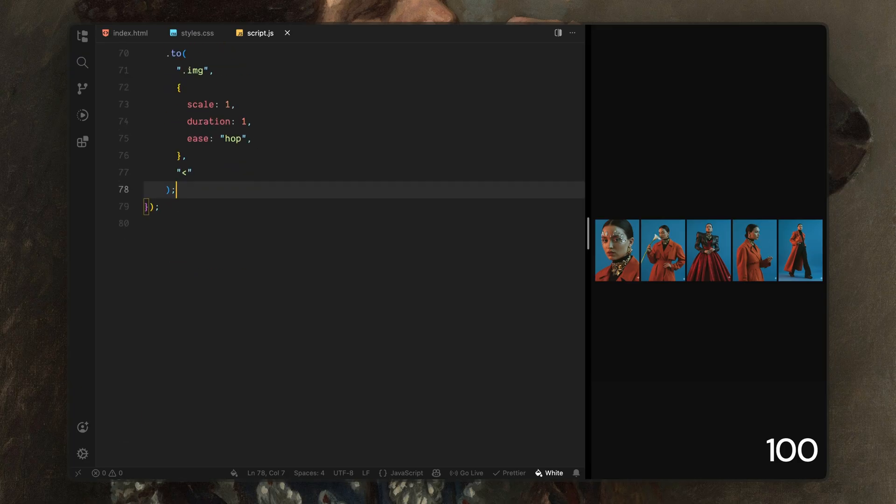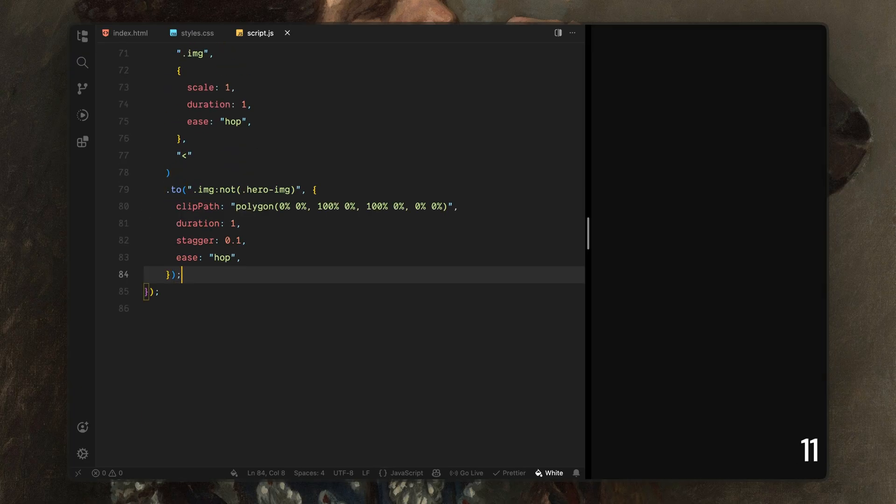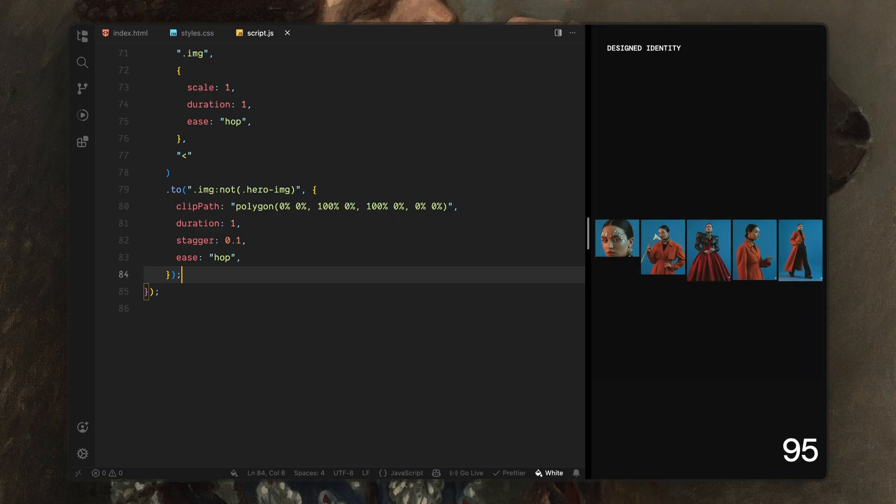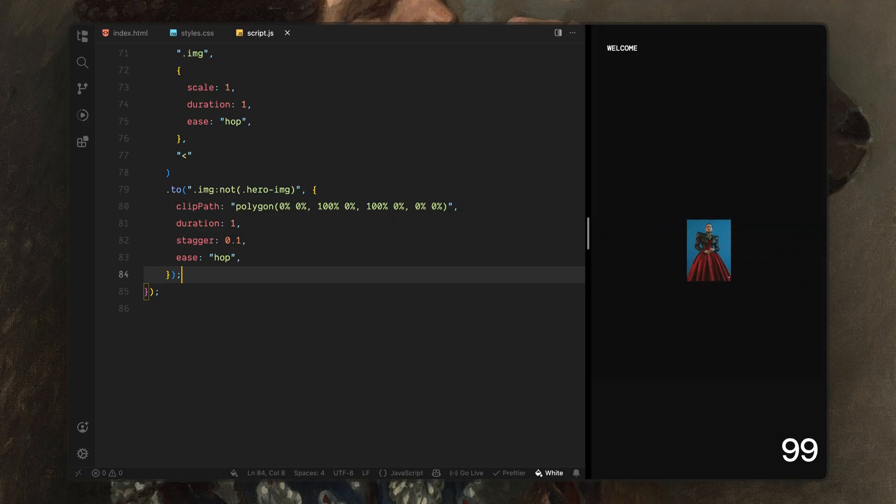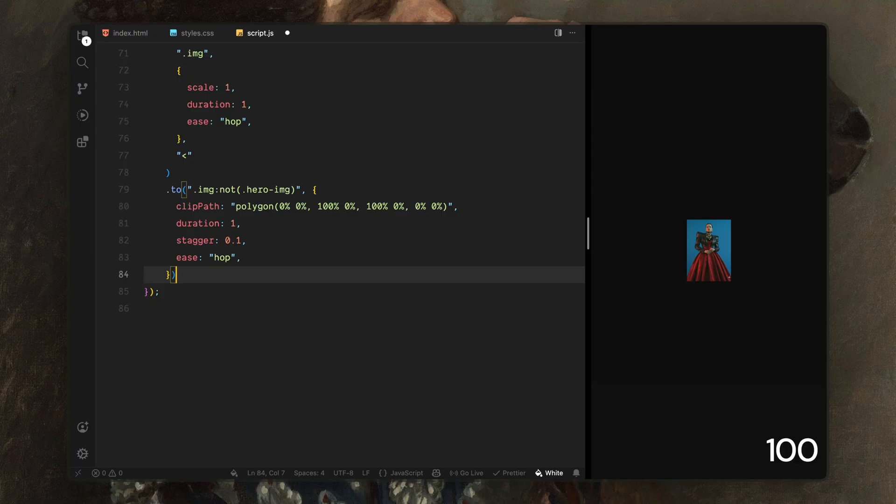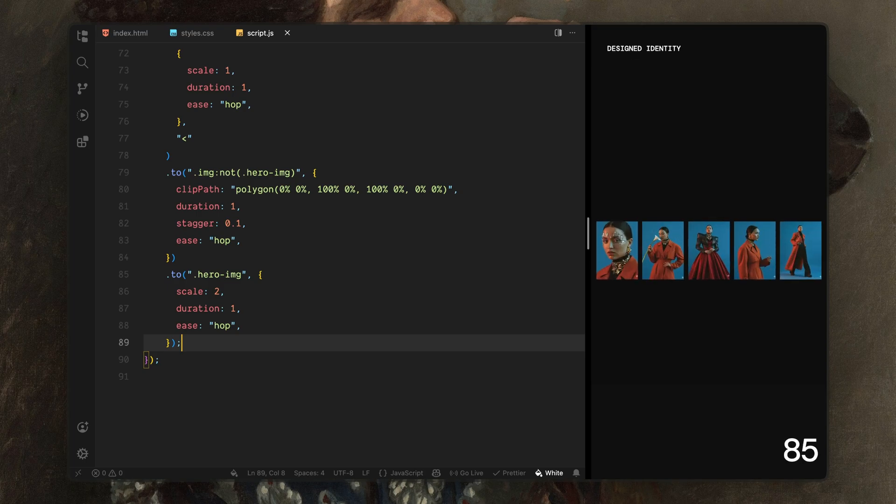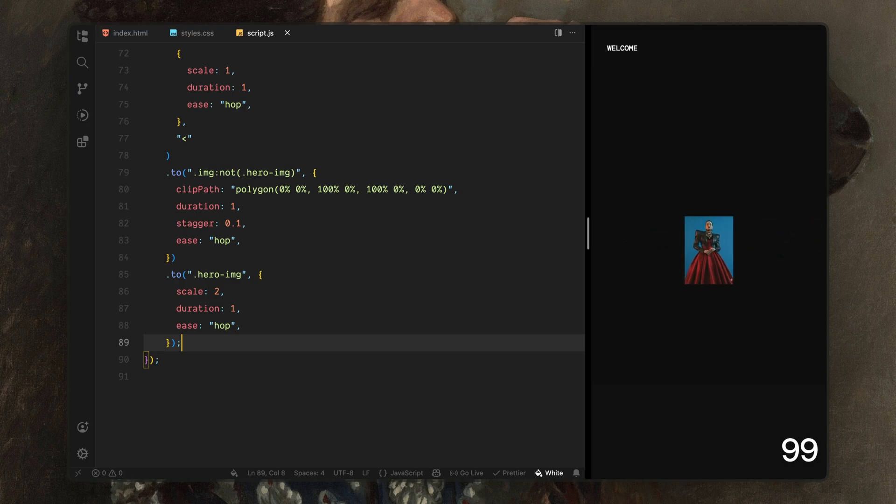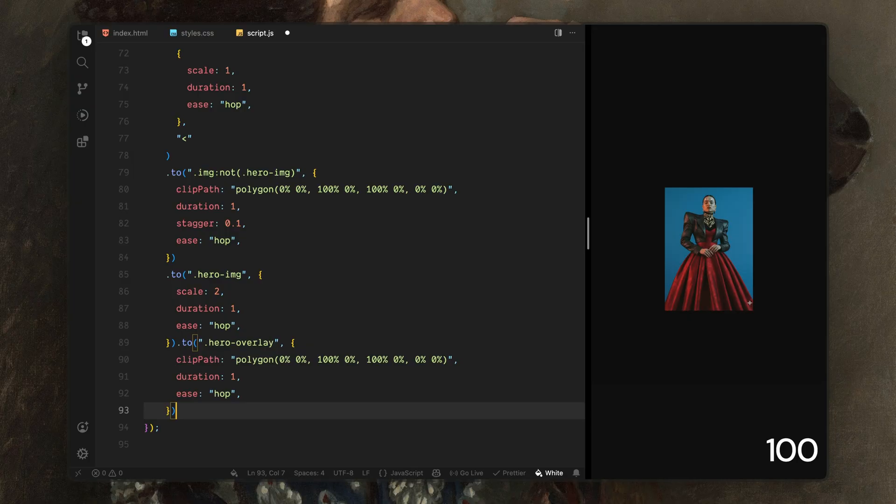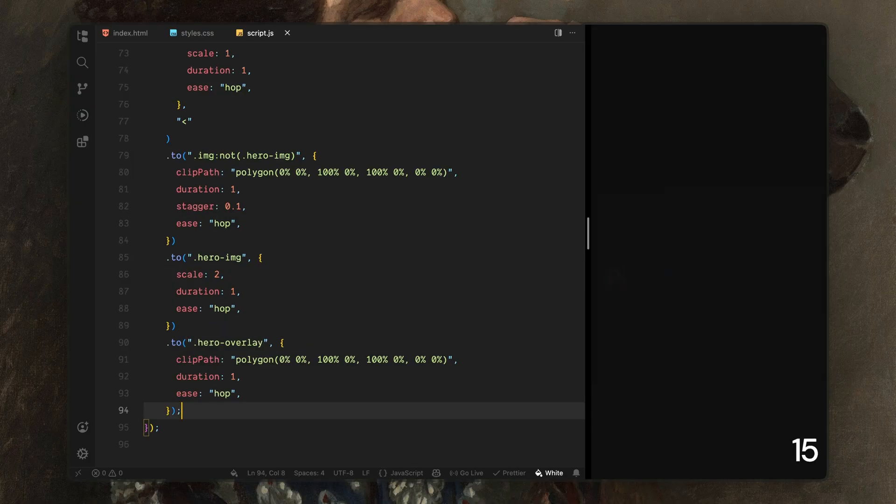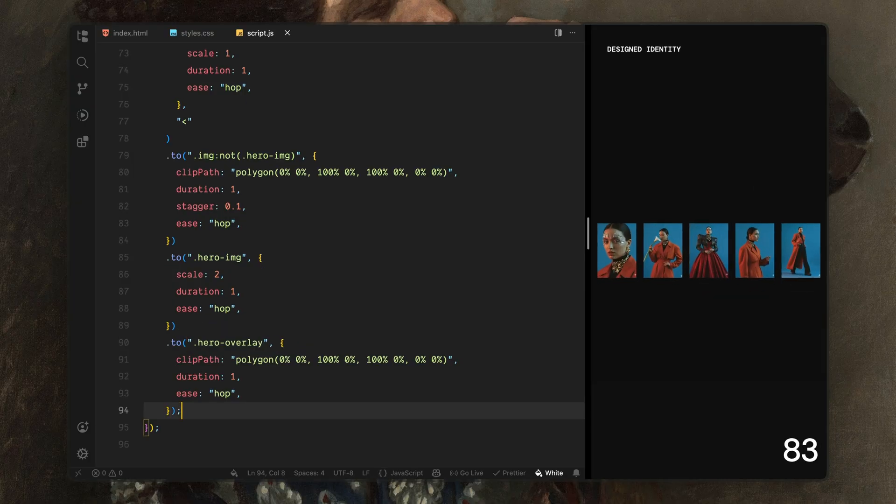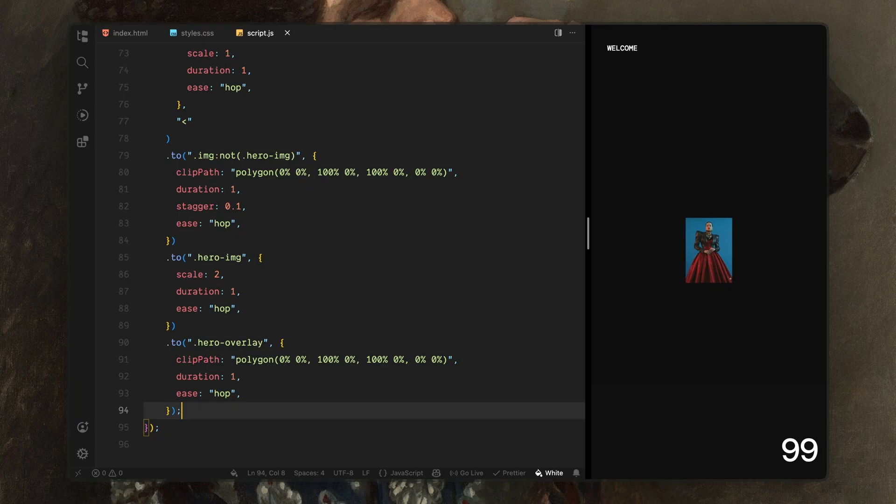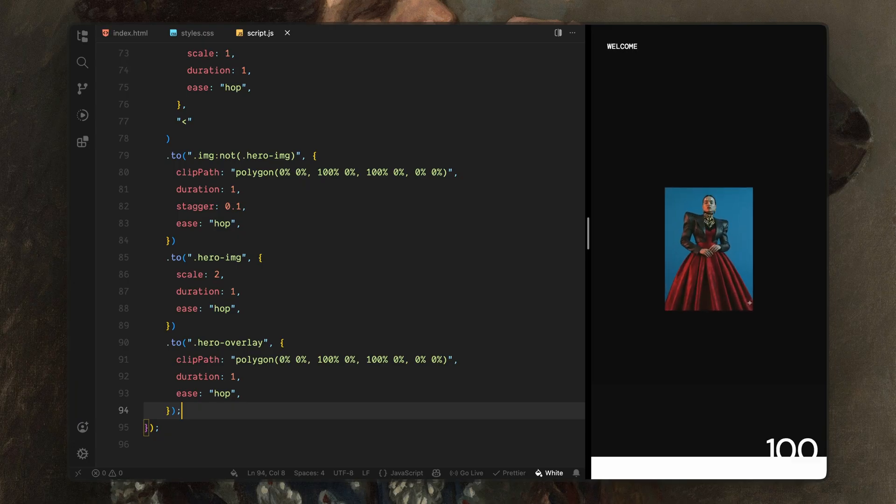After that, I'll start removing the outer images. I'm targeting every image except the center one and collapsing them vertically using a clipping animation. This makes the images feel like they're being physically removed from the layout. Next, I'll scale up the center image. This allows it to take visual priority and naturally transition into the main landing view. Once the images are resolved, I'll animate the overlay out. I'll collapse the overlay upward which reveals the page underneath and clears the way for the final content.